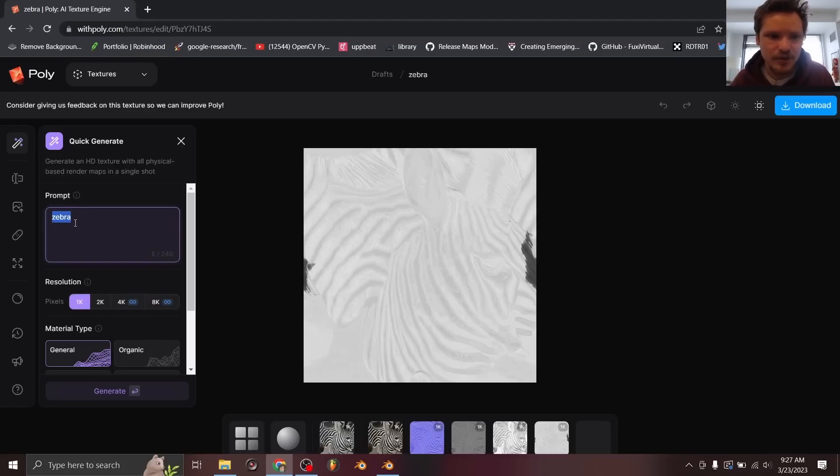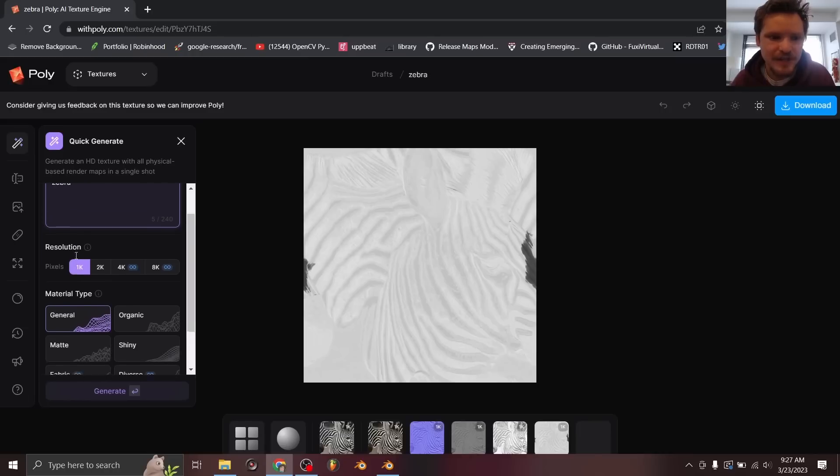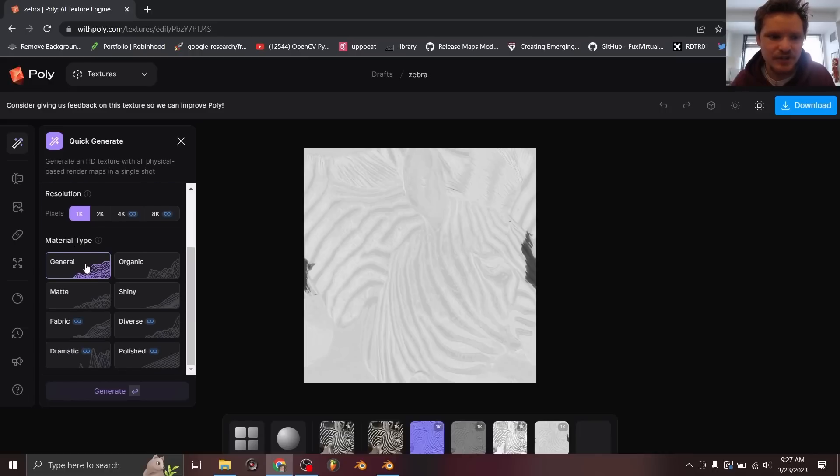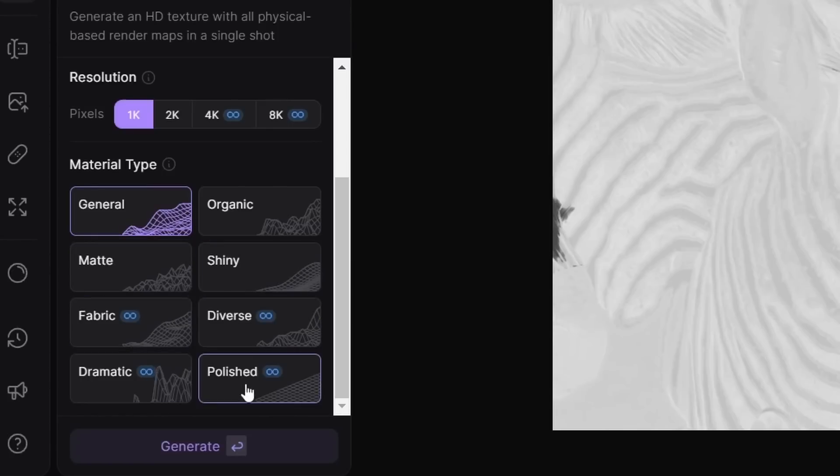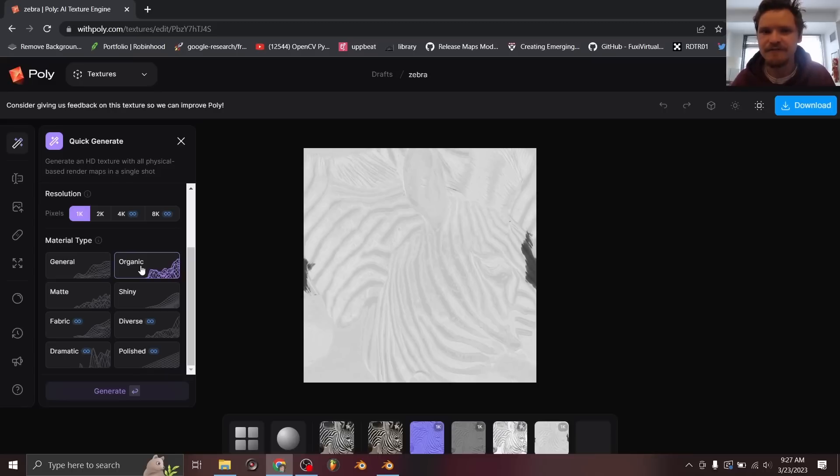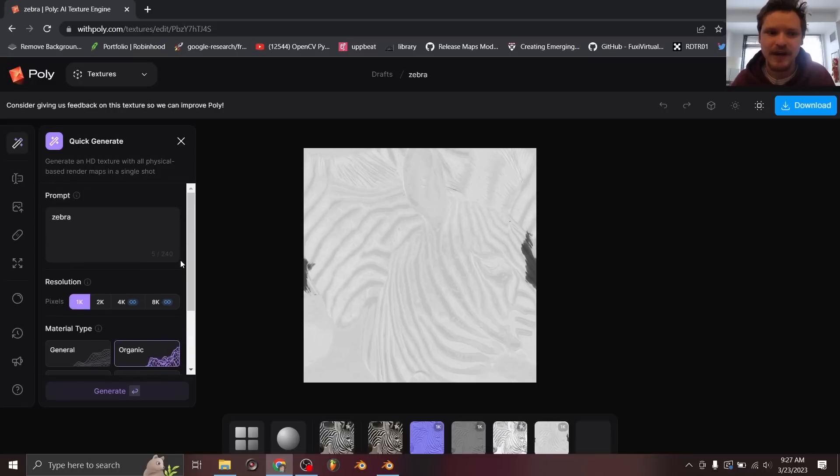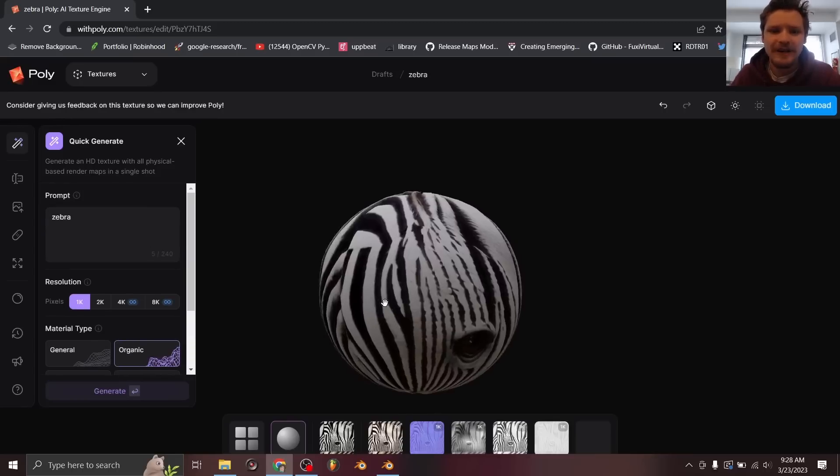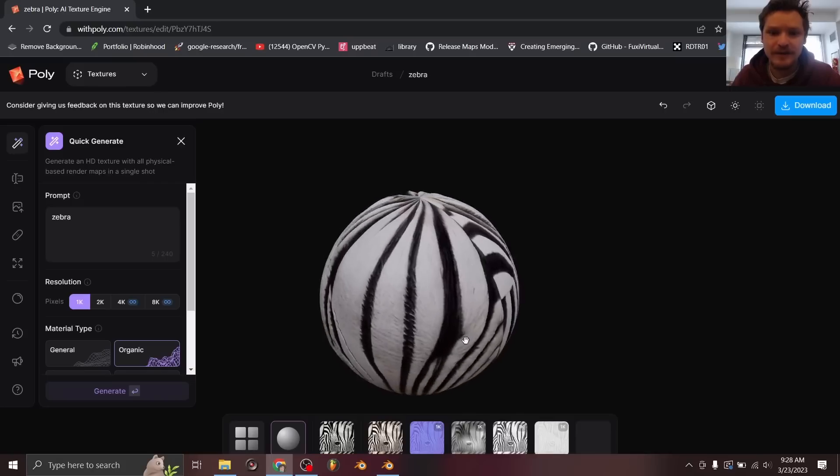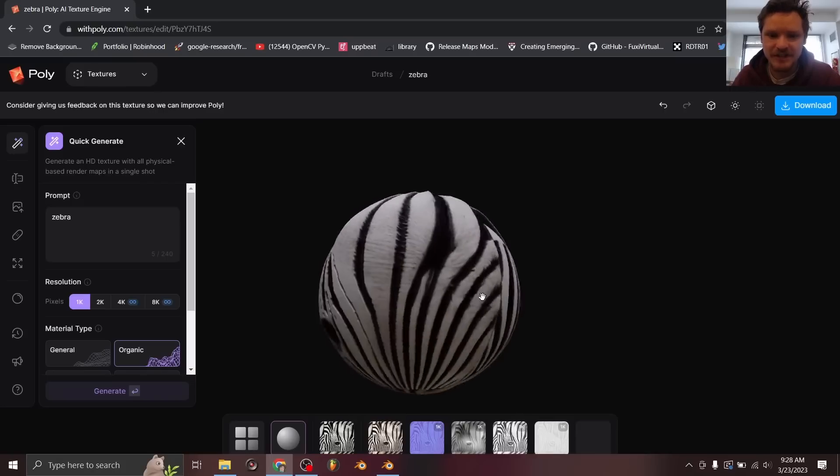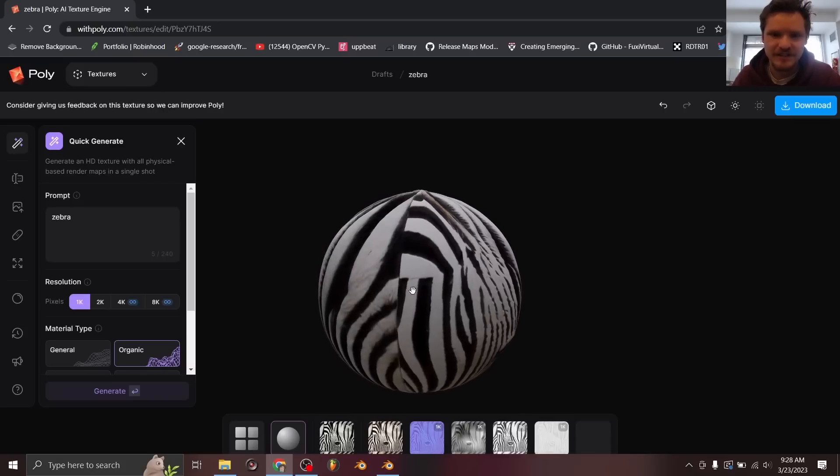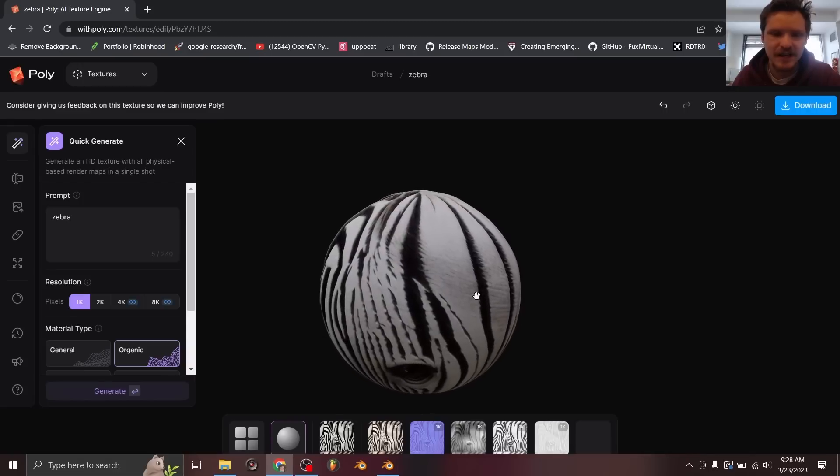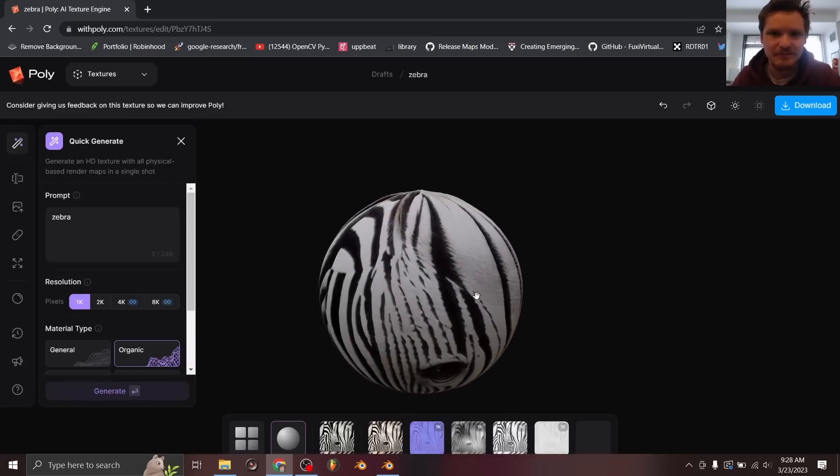So let's say we're kind of still going with our zebra prompt. We can say what kind of material is this? Is it a matte material? Is it shiny like a metal, fabric, dramatic, diverse, whatever? I'm going to go with organic because it's a very naturally occurring phenomenon. So I'm going to hit generate again and let's see what it gives us. Okay, so here's our organic zebra skin material. You can see it's pretty similar in this case, but it's a seamless material.